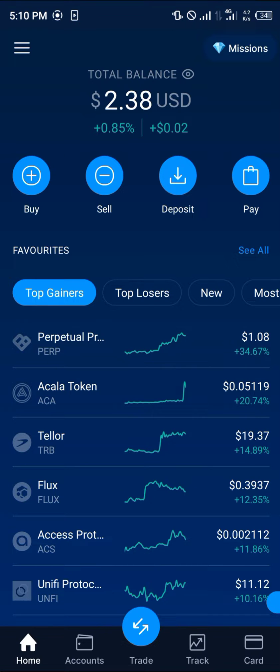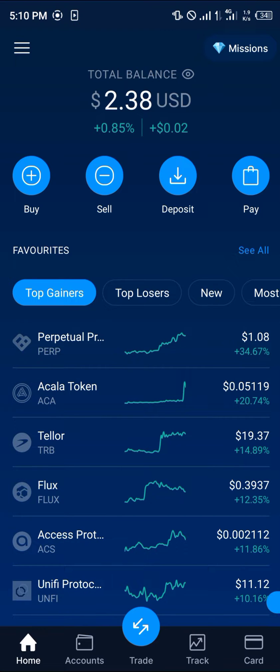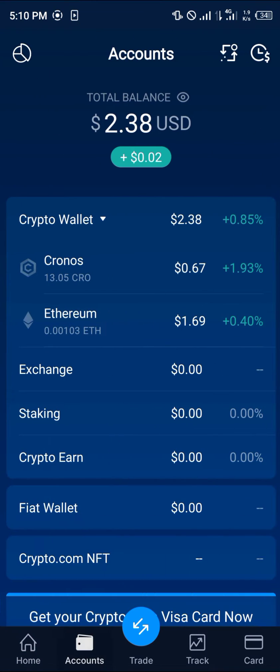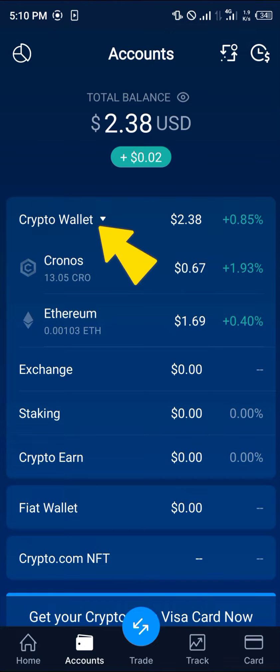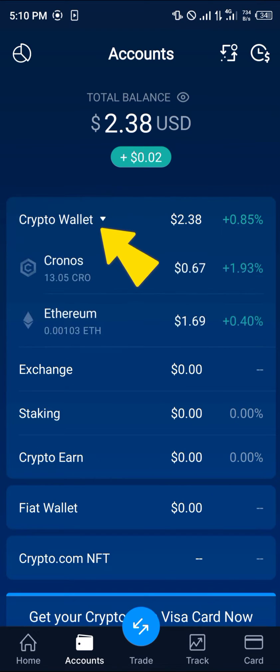In order to perform that transaction, head over to the account section which is at the bottom of the screen. Once you've logged into Crypto.com, click on the accounts and you're met with the crypto wallet. Select the dropdown.